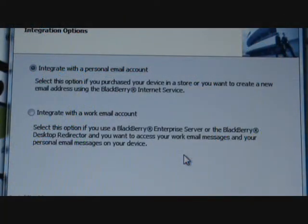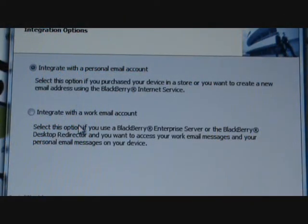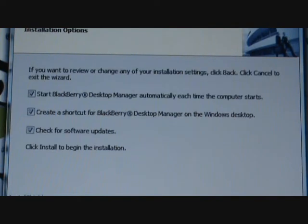If you are a normal consumer who bought your device from a mobile phone store, use the BlackBerry Internet Service and select the top option. Otherwise, if you received your BlackBerry from a corporate or company, you're probably using the BES platform.